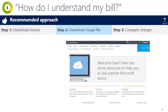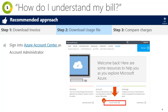The second step is to download your detailed usage file. To do this, you'll first sign into the Azure account center. Note that only the account administrator can access the Azure account center. Other billing admins, such as the owner, can get usage information using billing APIs.